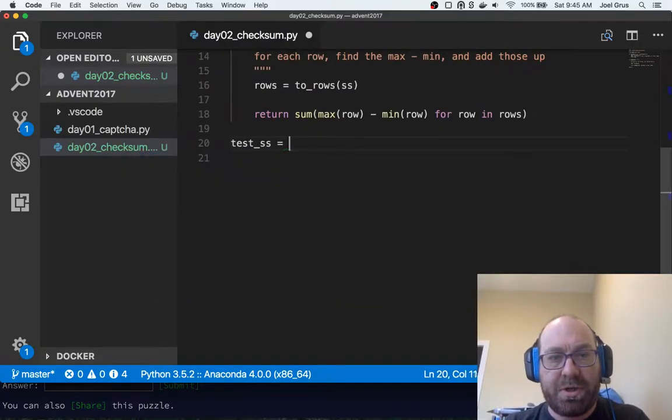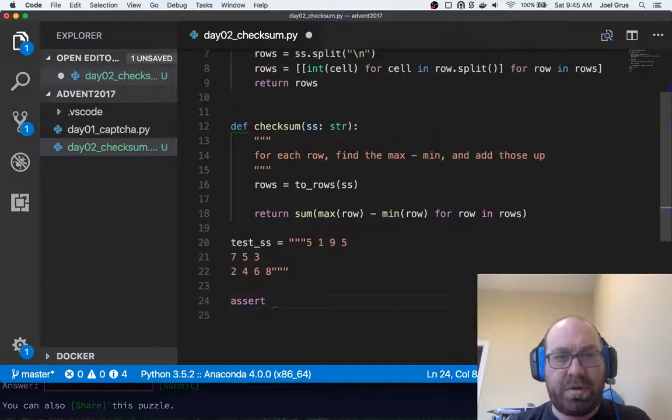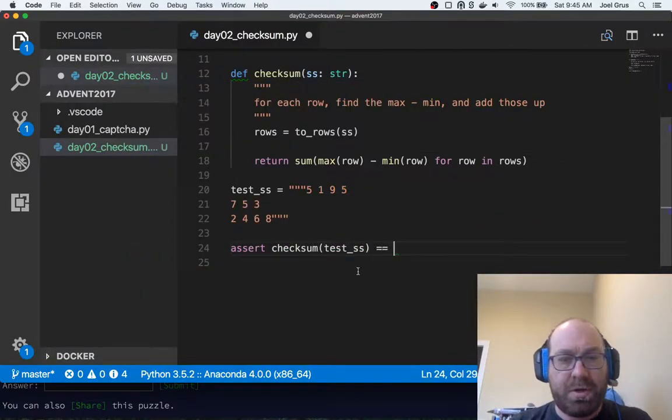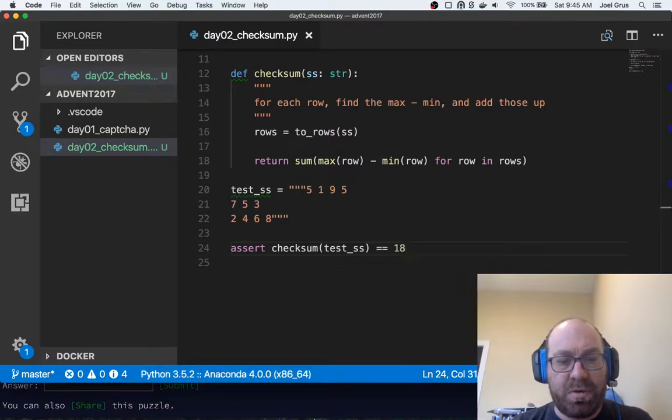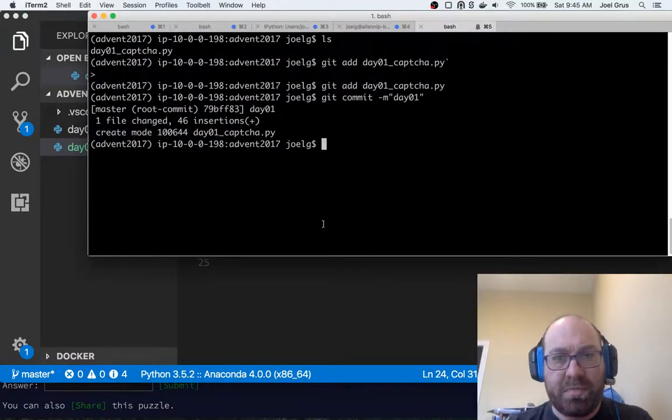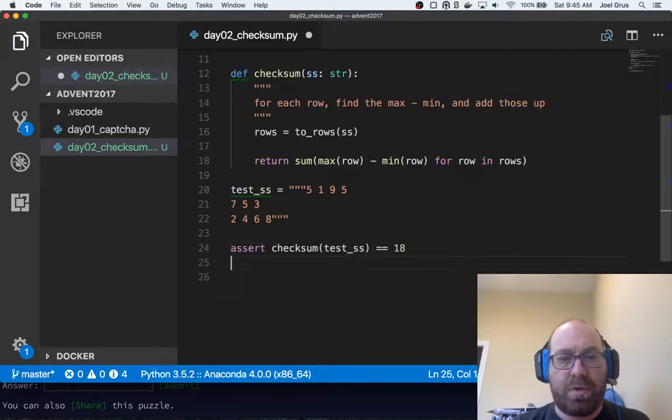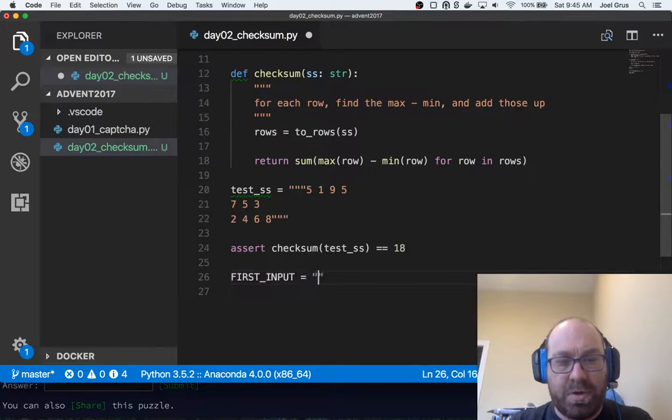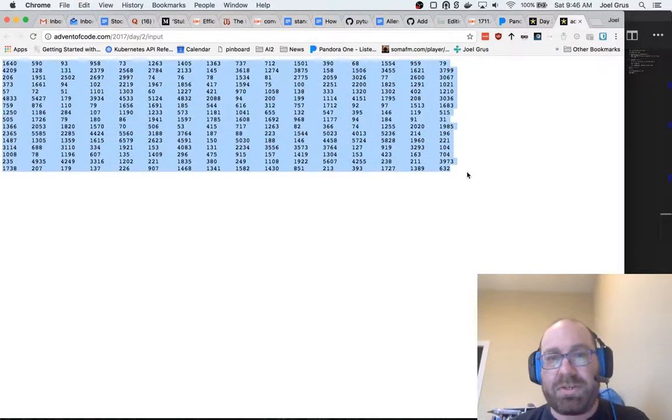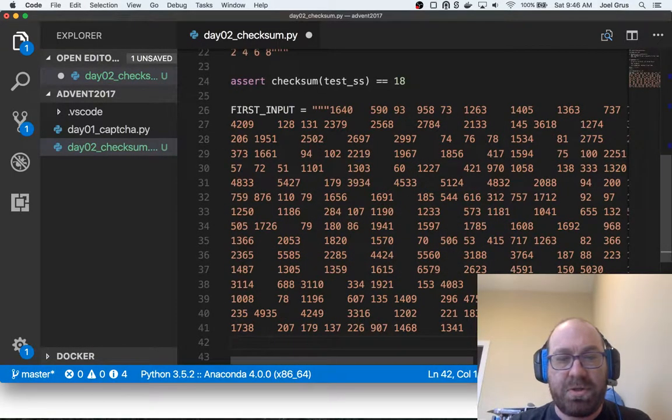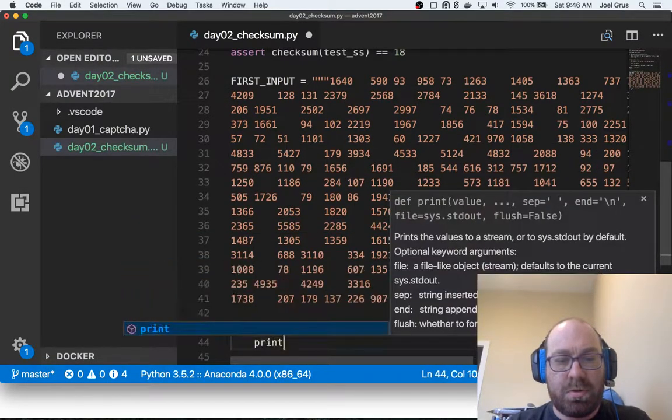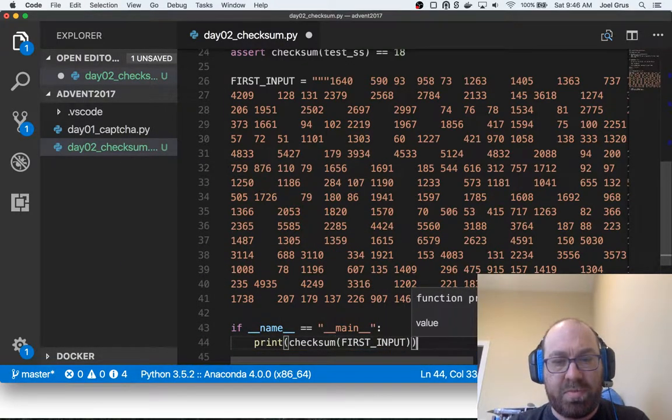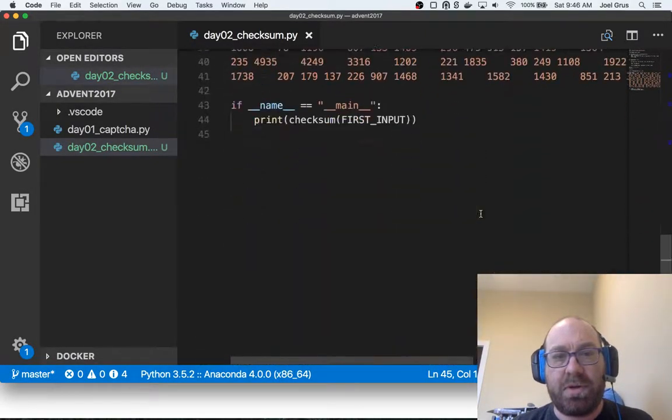And so let's again write one of our stupid assert unit tests. Test spreadsheet is going to be this, and assert that checksum of test spreadsheet equals 18. So now let's run Python day02_checksum.py, that passes, which means it probably works. First input is going to be this, and I should probably write more test cases, but I'm not going to unless this doesn't work for some reason. If name is main, print checksum first input. You might prefer to pass in your inputs at the command line. That seems like a lot of work to me, so I'm just going to do it this way.